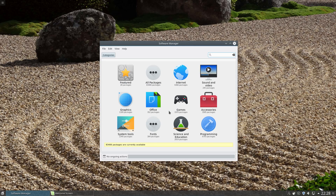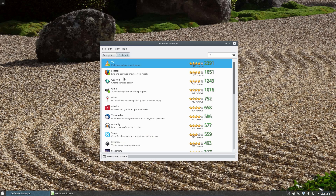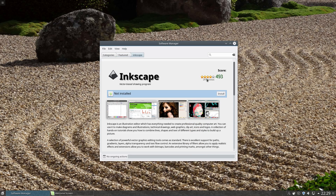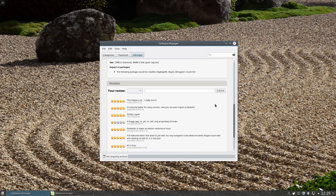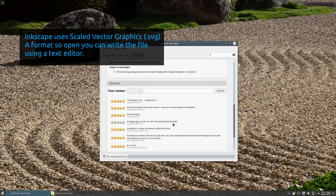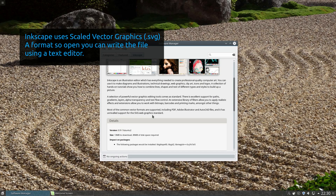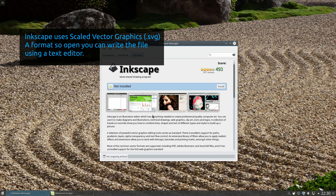With this software manager, you do get application ratings and reviews. There are reviews at the bottom as well — things like 'a buggy app, no .plt, no .dxf, only proprietary formats.' Take these reviews with a pinch of salt.